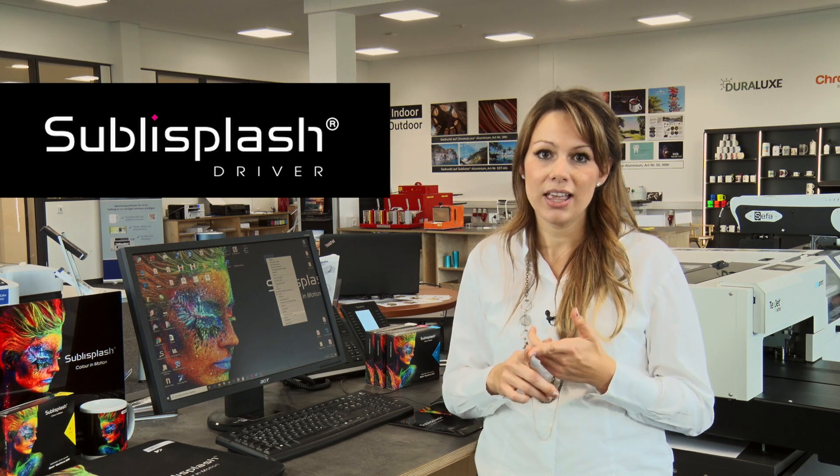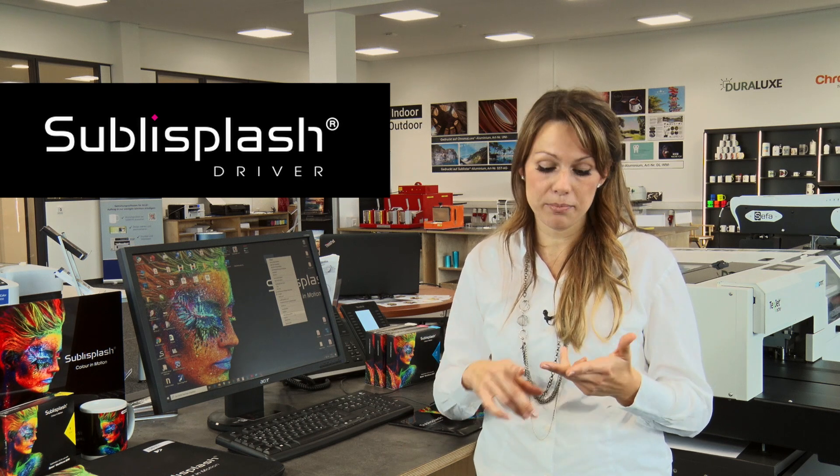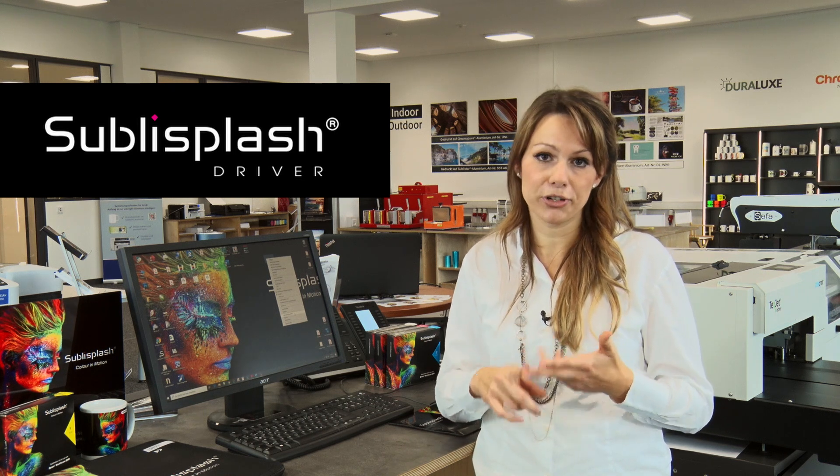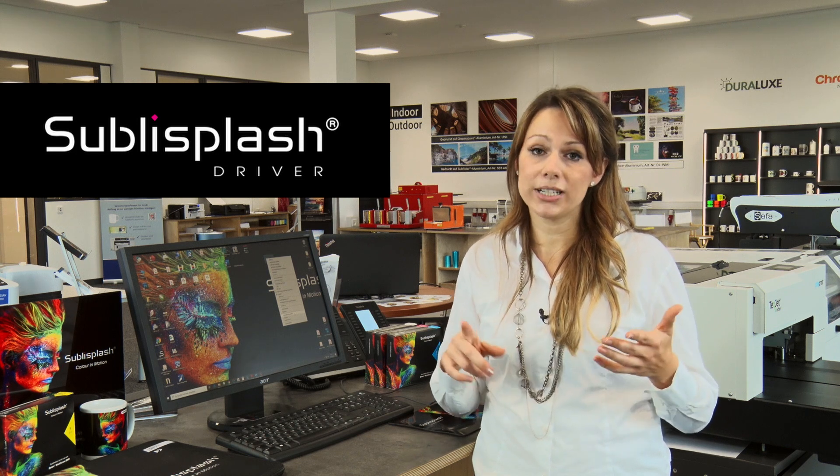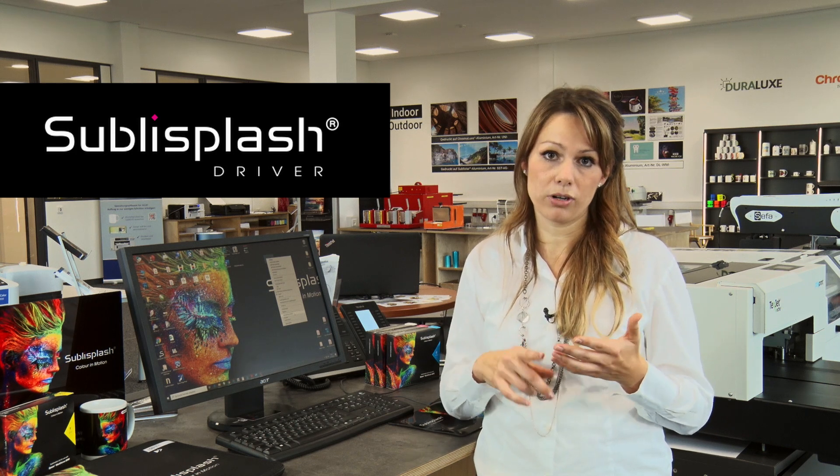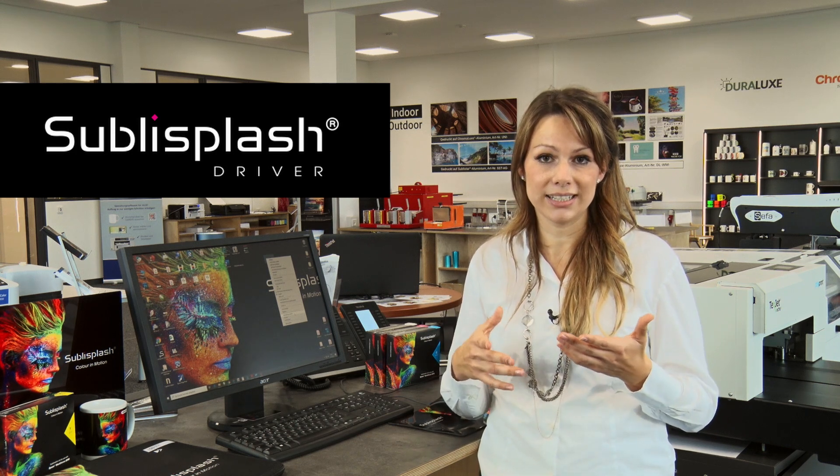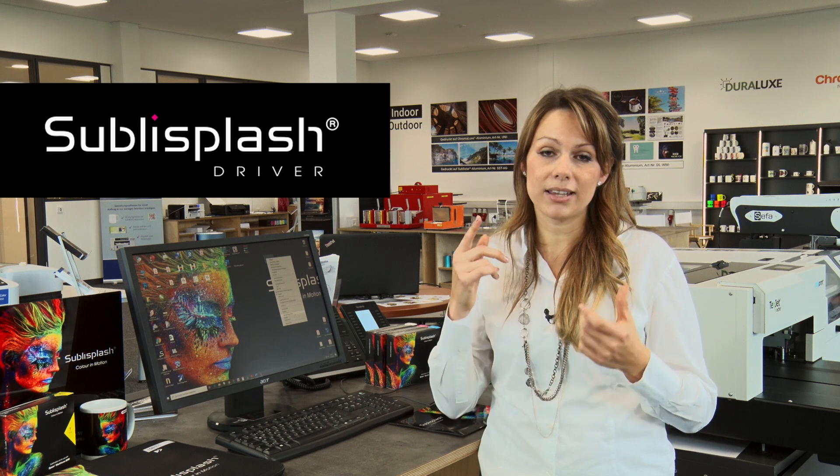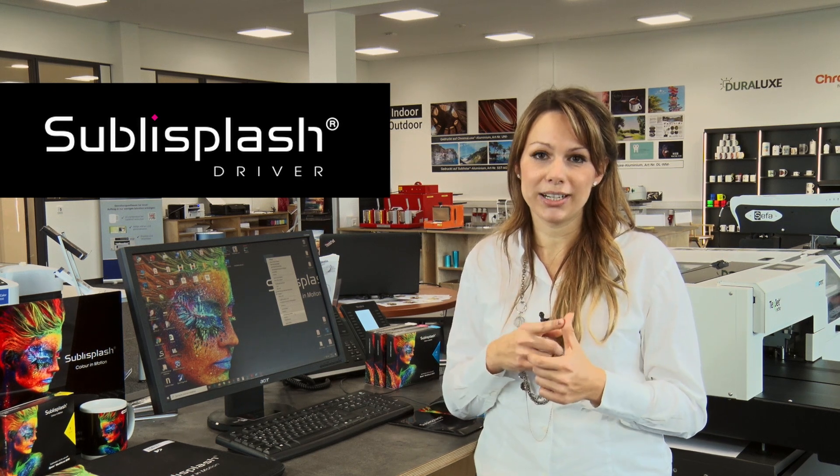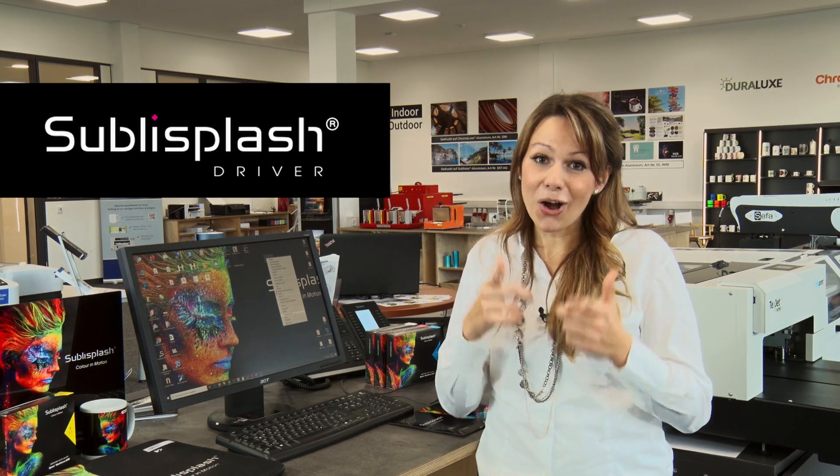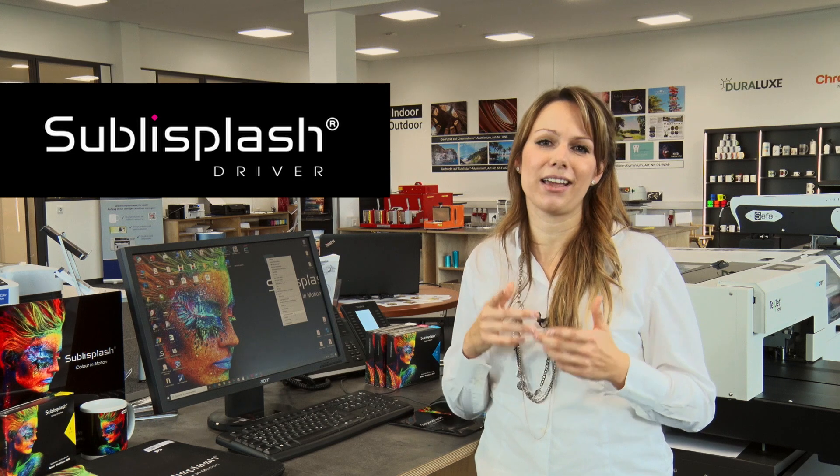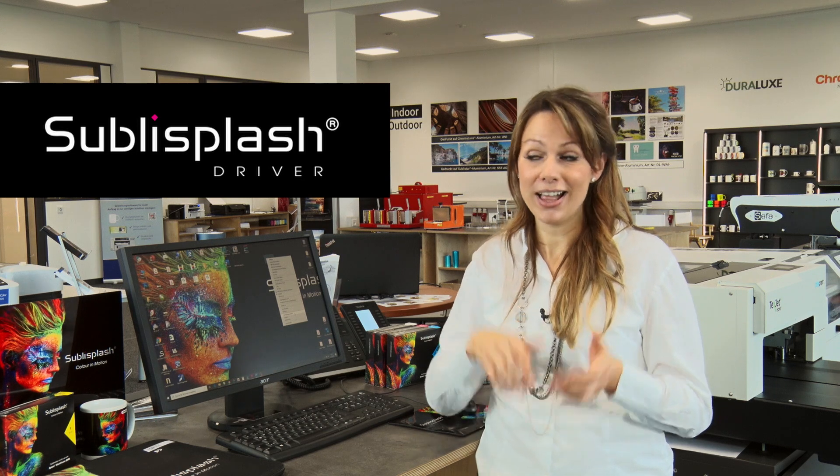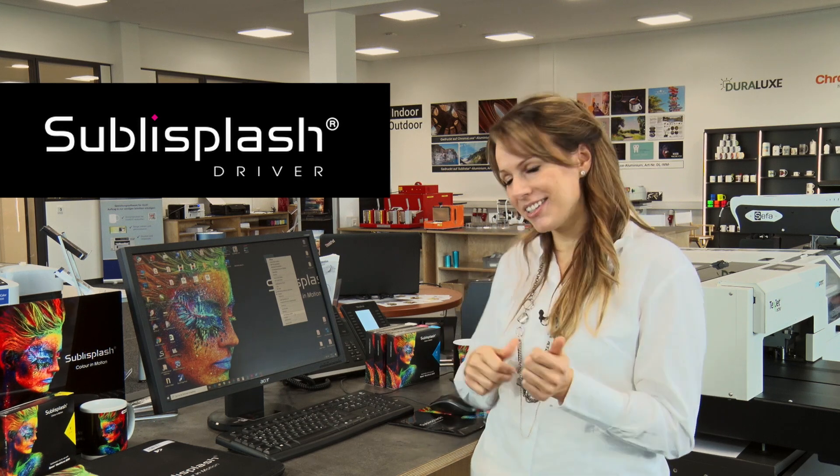It is easy to use. You can literally print from any program even if it's Word or a PDF file. No more additional graphic programs are needed to address your color needs. It has optimized color reproduction and printing speed and also it has a hot folder and an archive function. So let me go ahead and show you how it works.